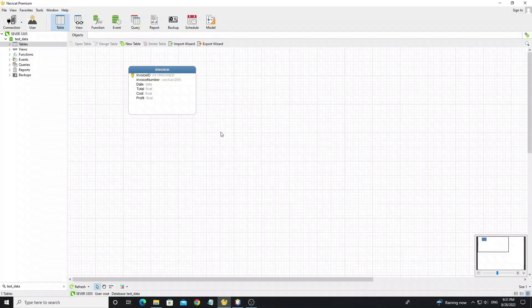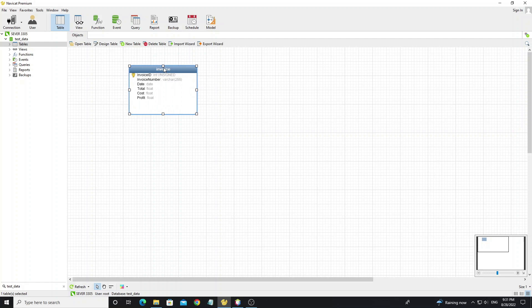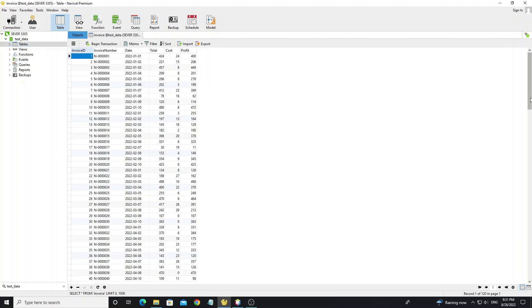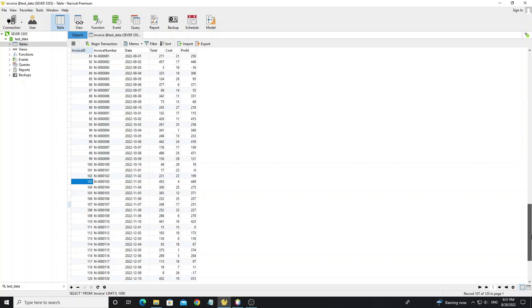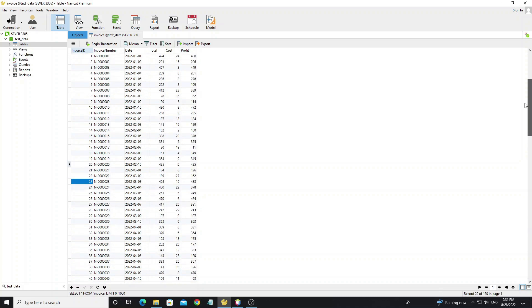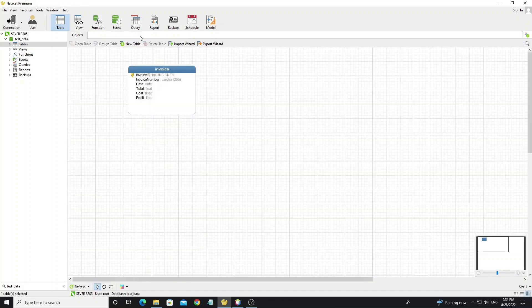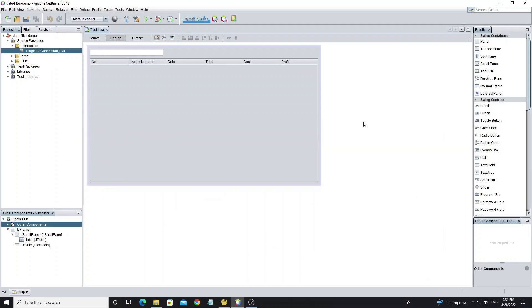Now look at my database. I have one table as table invoice. And in this table I have some data for testing. Now get back to Java project.